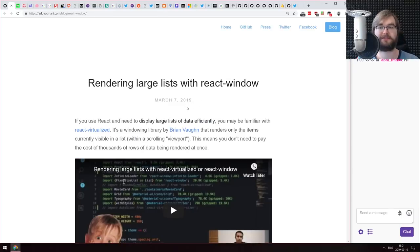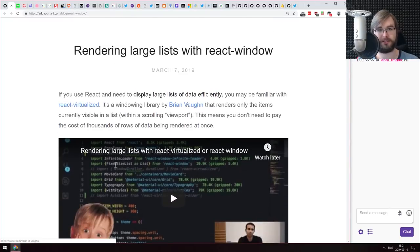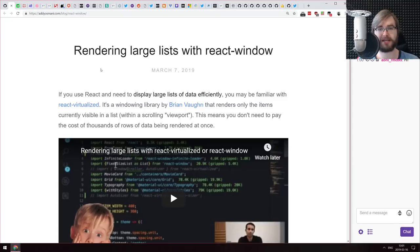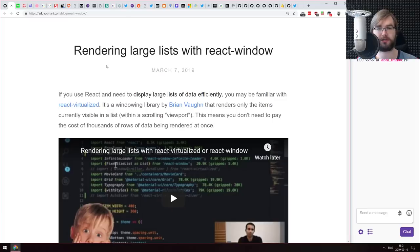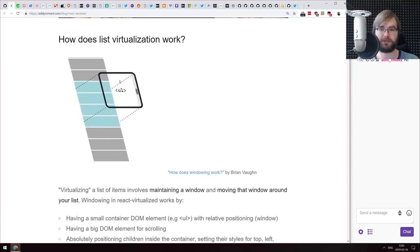Next article is from the blog of Addy Osmani, who works for Google and is generally a very good speaker and blogger. He now has his own personal blog — a lot of people started moving away from Medium due to all the pop-ups and garbage they have. The article is called 'Rendering Large Lists with React Window,' essentially a tutorial for react-window, a nice tiny abstraction library over react-virtualized.